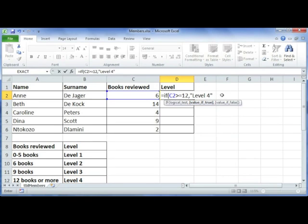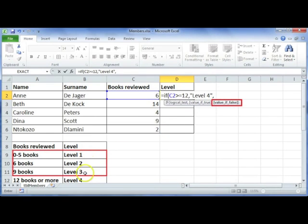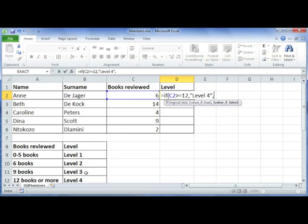Now usually at this point in a simple IF statement, we would just say comma and put in the value if that statement was false. But we still have three more values to deal with, so we actually now need to insert another IF statement.